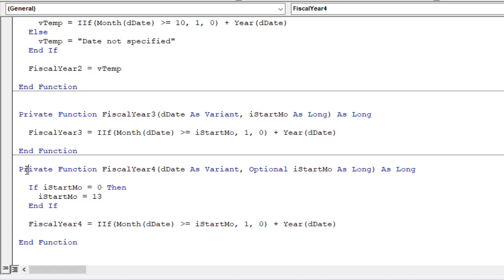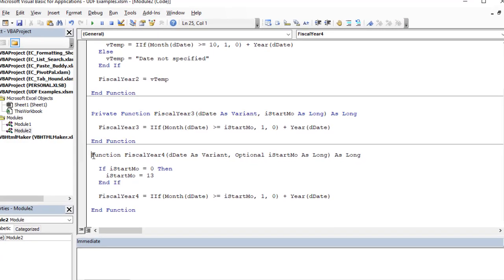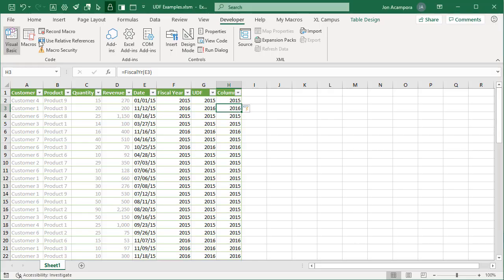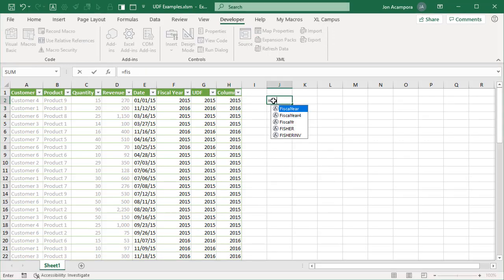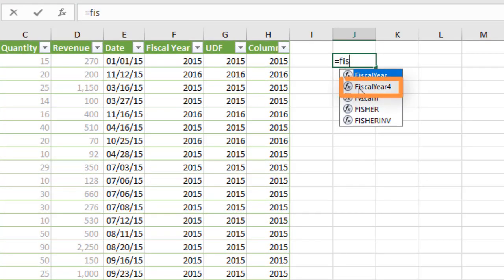Let me remove the word Private and jump back over to Excel. Now if we type equals and start typing 'fiscal', we'll see 'fiscal year 4' in the dropdown as well because it's no longer private — it's a public function. I should mention that if you do set them to private, the user can still use those functions and they will still calculate — they just won't see them in the dropdown list.